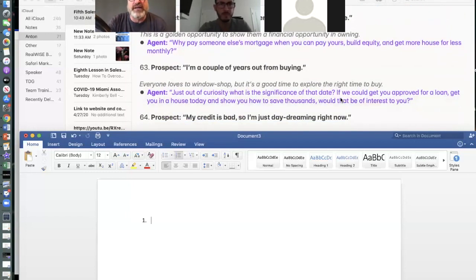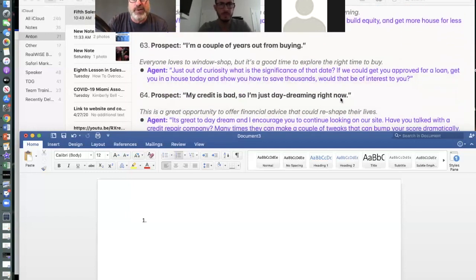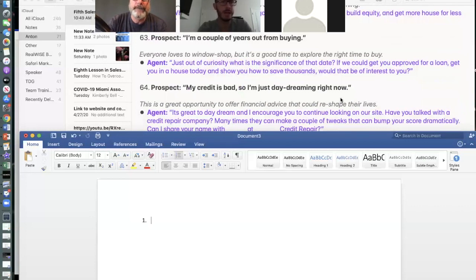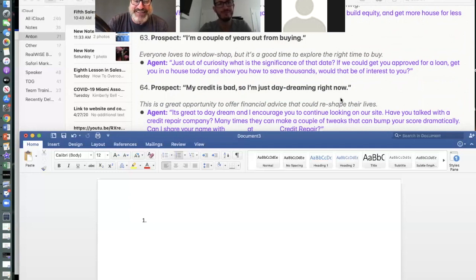How about this one: 'I'm a couple years out from buying right now.' Everyone loves the window shopper — here's how to handle this.